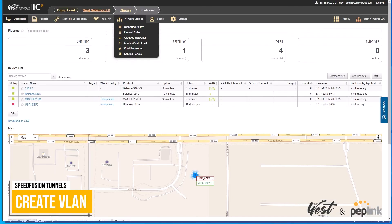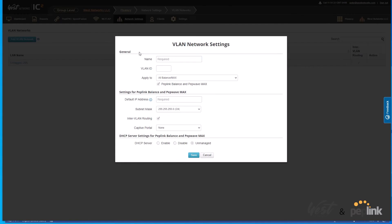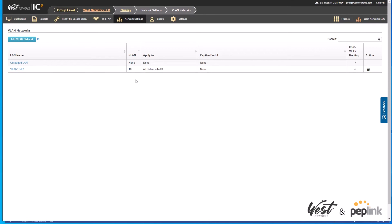The first thing I'm going to do is create VLAN 10 and push it out to each of these routers. I'll go to network settings in InControl, go to VLAN networks, and add a new network. I'm going to call this VLAN 10 dash layer 2, create VLAN 10, and push it out to all my routers. I'll give it an IP address of 172.16.10.1 and make the DHCP unmanaged — do not enable or disable — because VLAN options are pushed, and keeping it unmanaged lets you set the layer 2 options appropriately. Hit save.